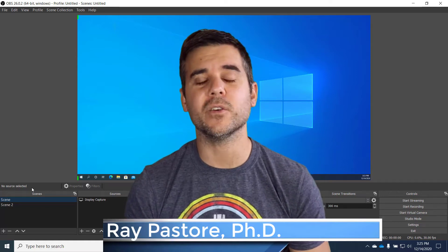Hey everybody, Dr. Ray here. What we're going to do is we're going to talk about scenes in OBS. What are they? Why do you use them?